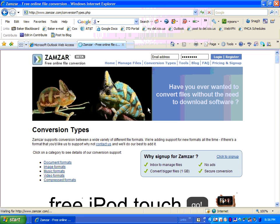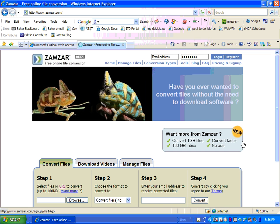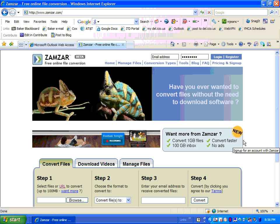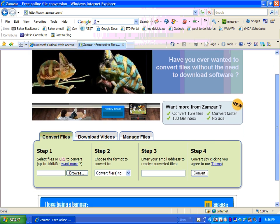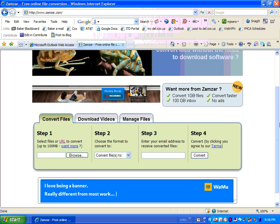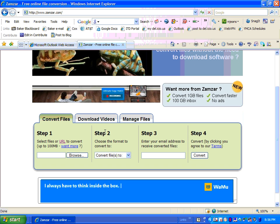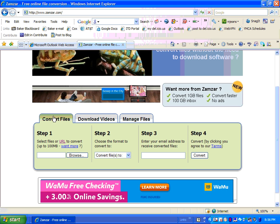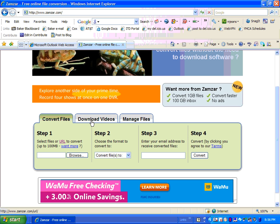So the first thing you'll want to do is go to Zamzar.com. I like it because it tells you step 1, step 2, step 3, step 4. I'm going to go ahead and convert a file and not a video. If I was going to do a video, I would click on the second tab right here, but I'm just going to convert a file.